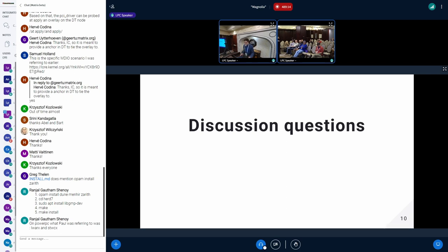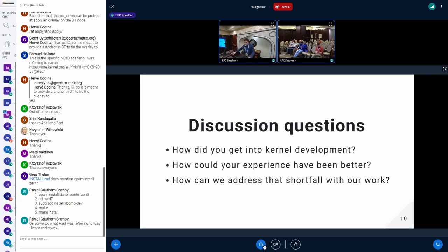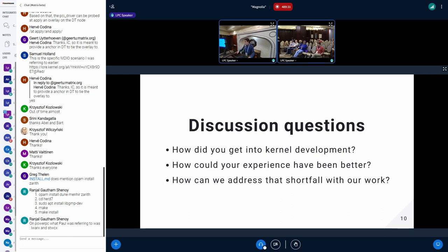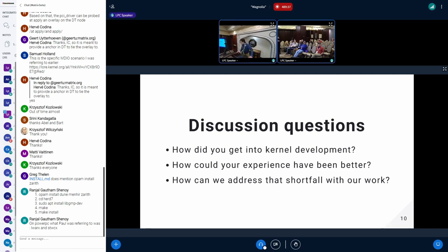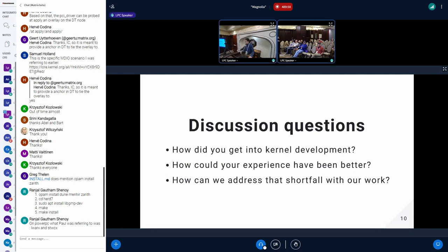So, discussion questions: how did you guys get into kernel development? Anyone who's a kernel engineer here? How could that experience have been better, and how can our program address that shortfall? [Audience member:] I started out by myself, on my own — working weekends and holidays, trying to find resources and talking to the community. Somebody showing you the resources and saying, hey, talk with you for half an hour or showing you resources — that's very helpful.